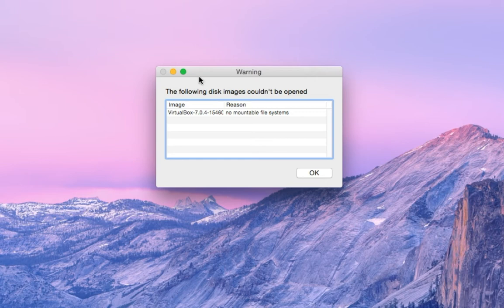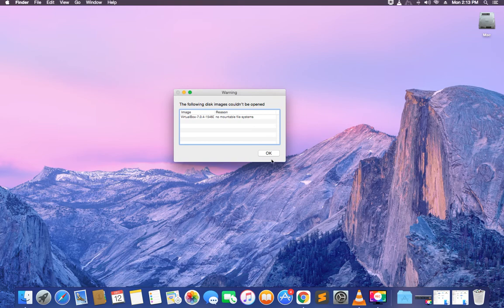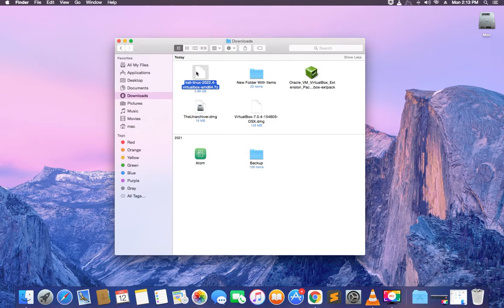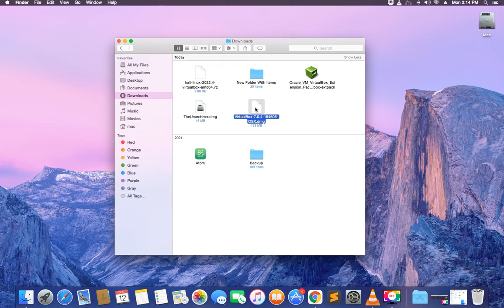We're getting an error because our macOS machine does not recognize the VirtualBox we are installing. This is because I'm using an older version of macOS, so we're having issues with the current version of VirtualBox. If you have this issue, you either have to update your macOS or download an older version of VirtualBox. Let's head to download an older version.